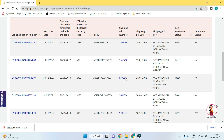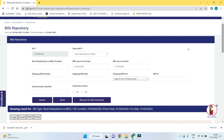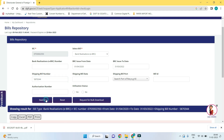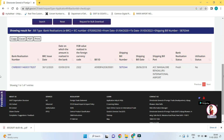Copy the shipping bill number and paste it in the shipping bill number column, then select the date range. Here is the BRC detail for the selected shipping bill.